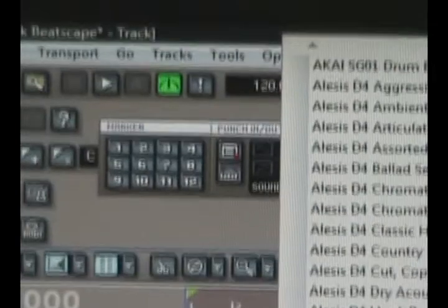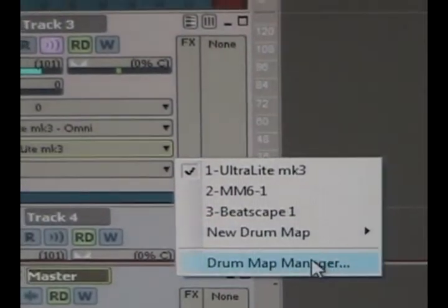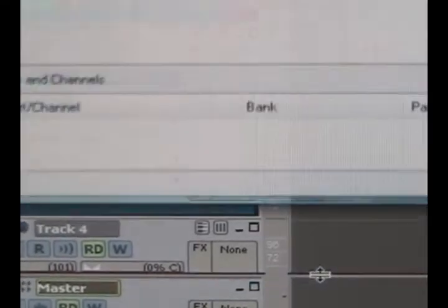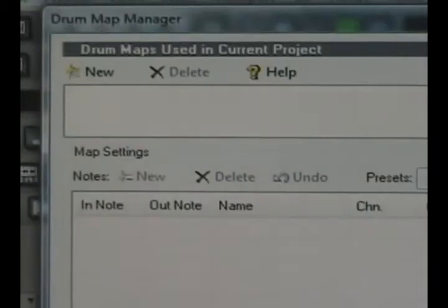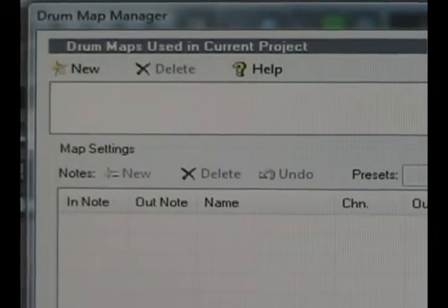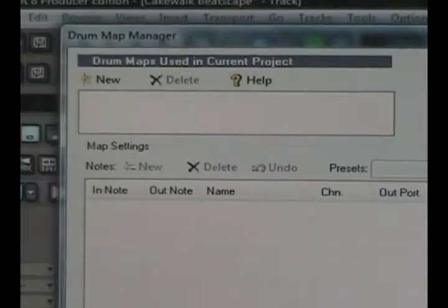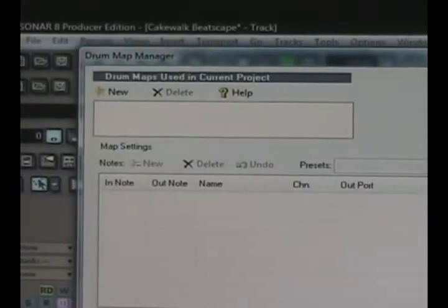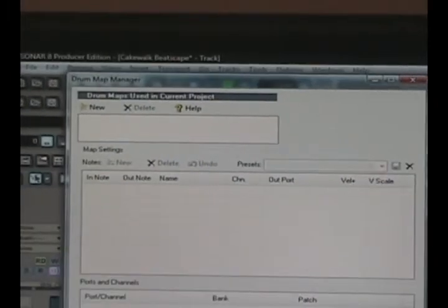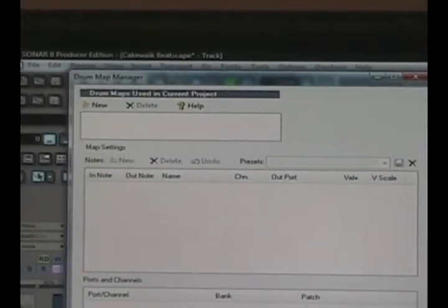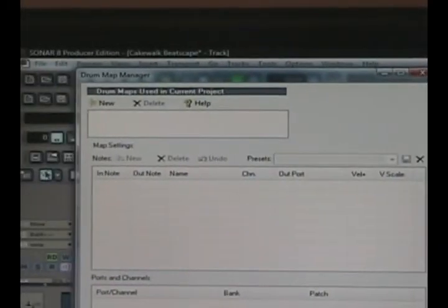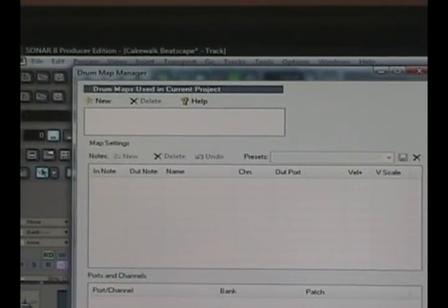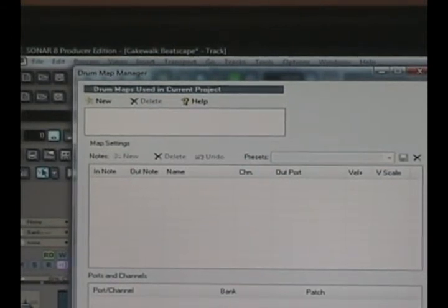And it says new drum map. They got a whole bunch. So you just find a blank one or go to the drum map manager. I always create a blank one already, so when it goes to drum map it has a blank one. But this is the same deal. And then we plug in our notes, which I will show you.